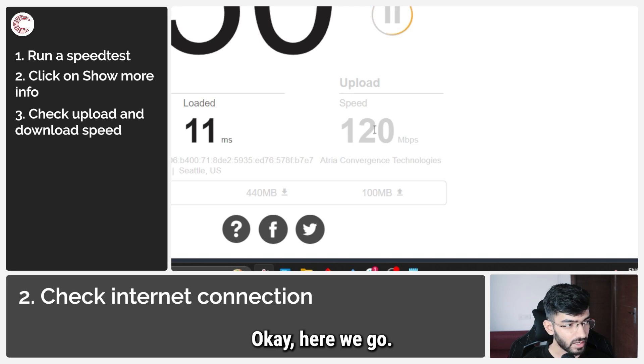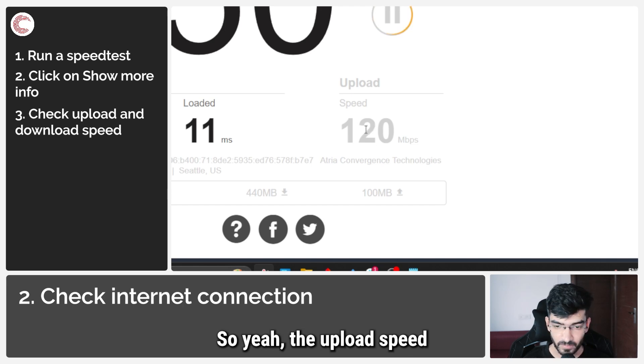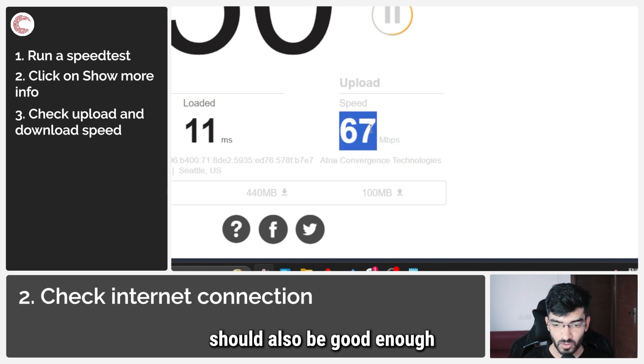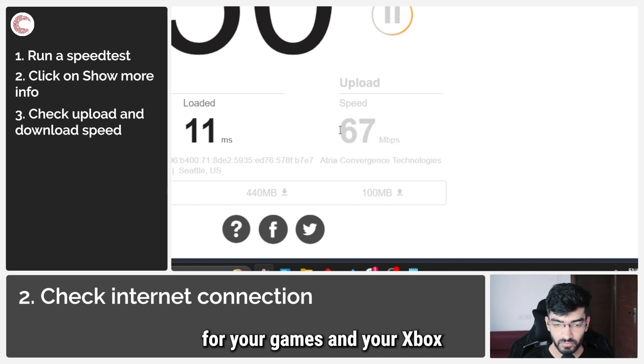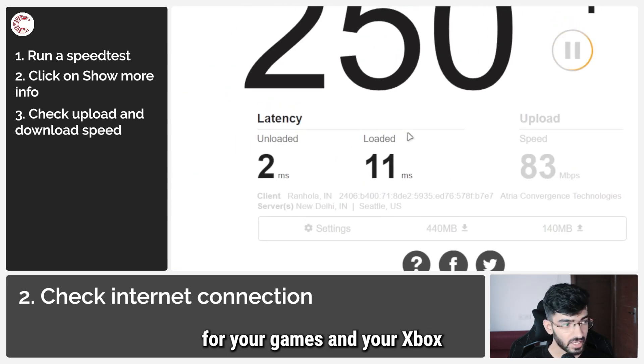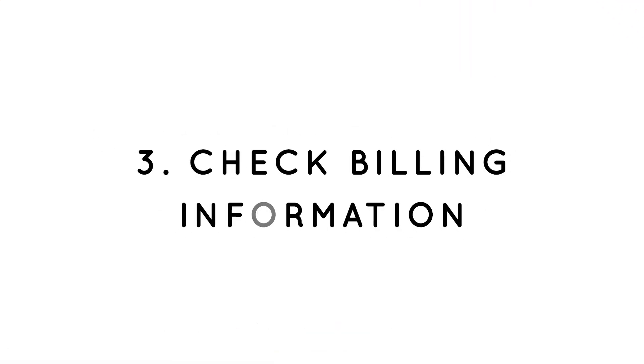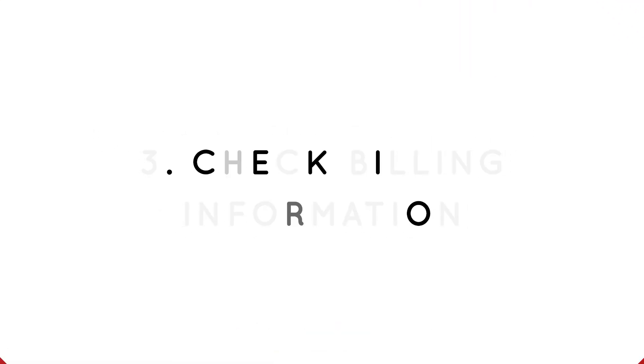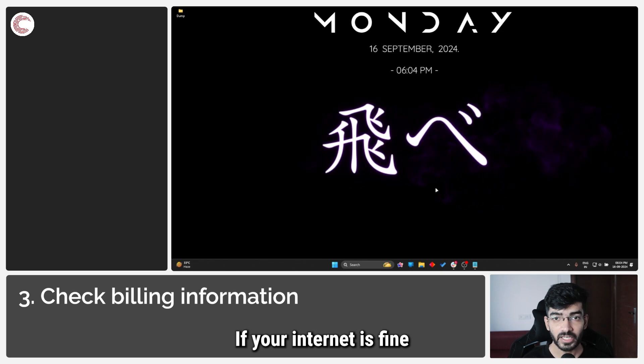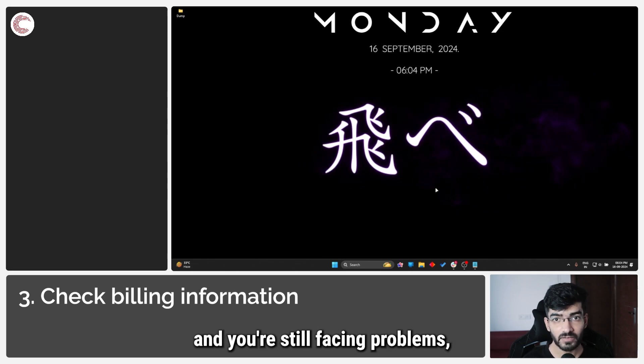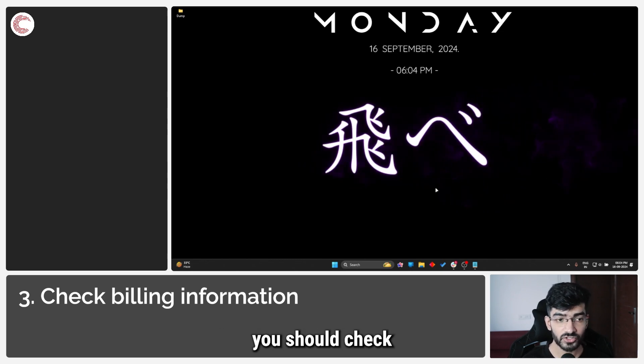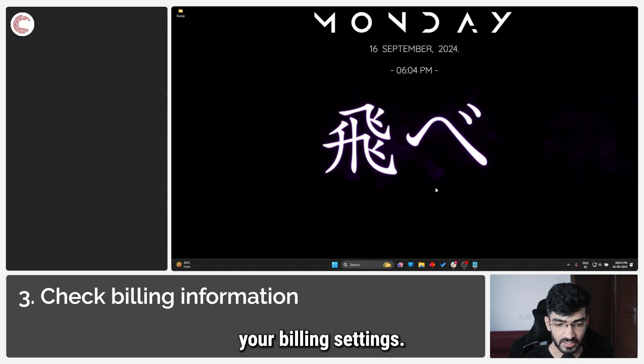The upload speed should also be good enough for your games and your Xbox to function properly. If your internet is fine and you're still facing problems, you should check your billing settings.